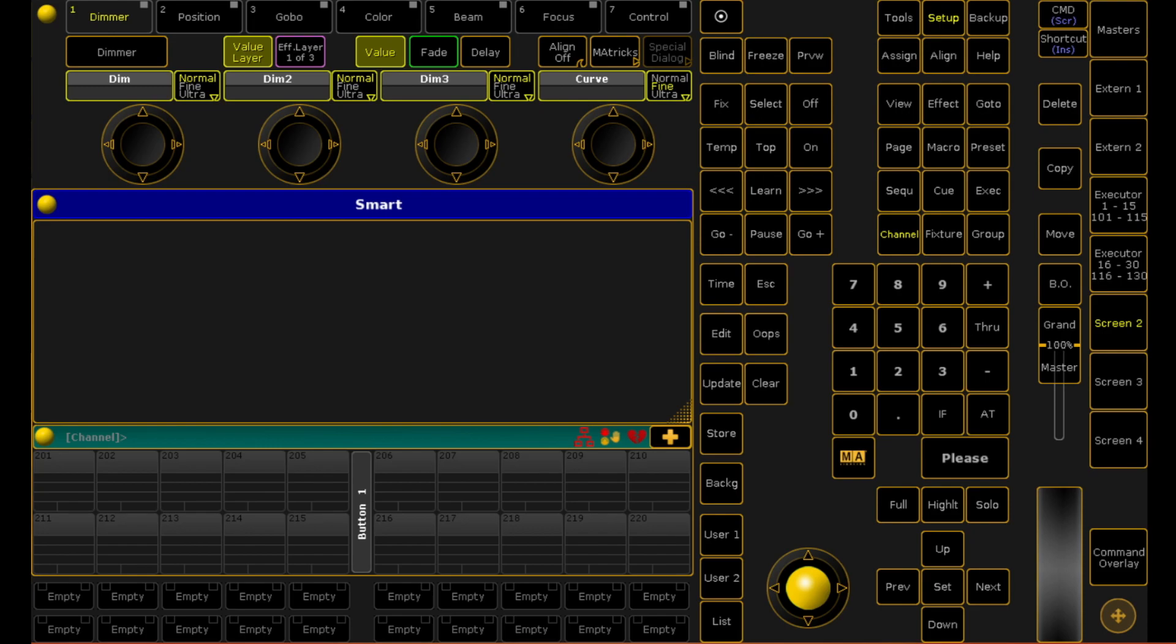So today we're going to be figuring out exactly how to patch fixtures and how it's laid out in Grand MA2.